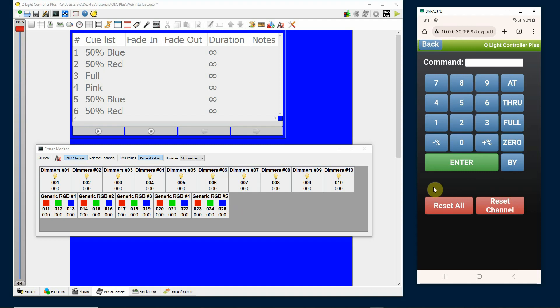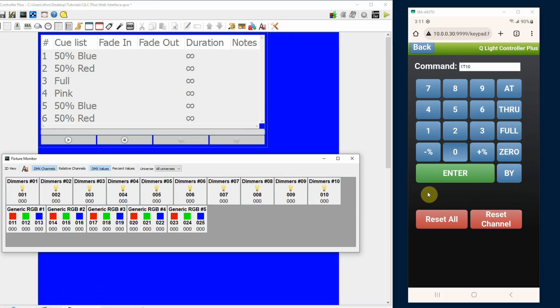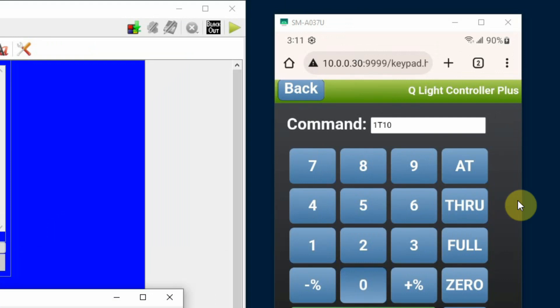Using the keypad is somewhat straightforward. If I want to turn on lights 1 through 10, I'm going to go to DMX values here. Select DMX values and the keypad is kind of in default mode at DMX values. So I simply type in 1 through 10, that's my fixtures, and you'll see 1 T 10 which means 1 through 10.